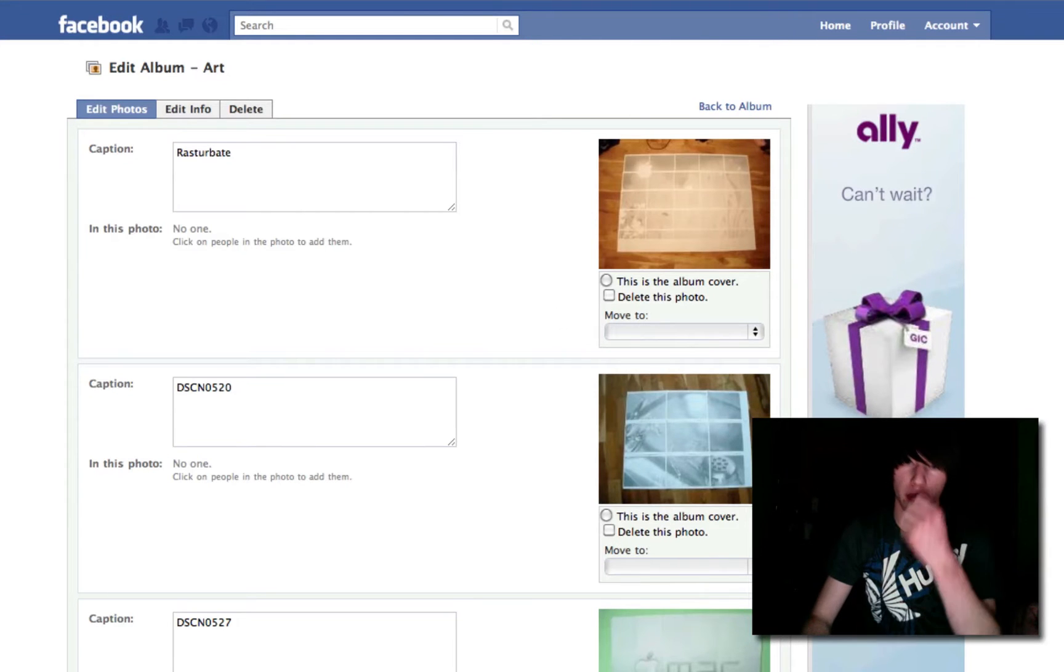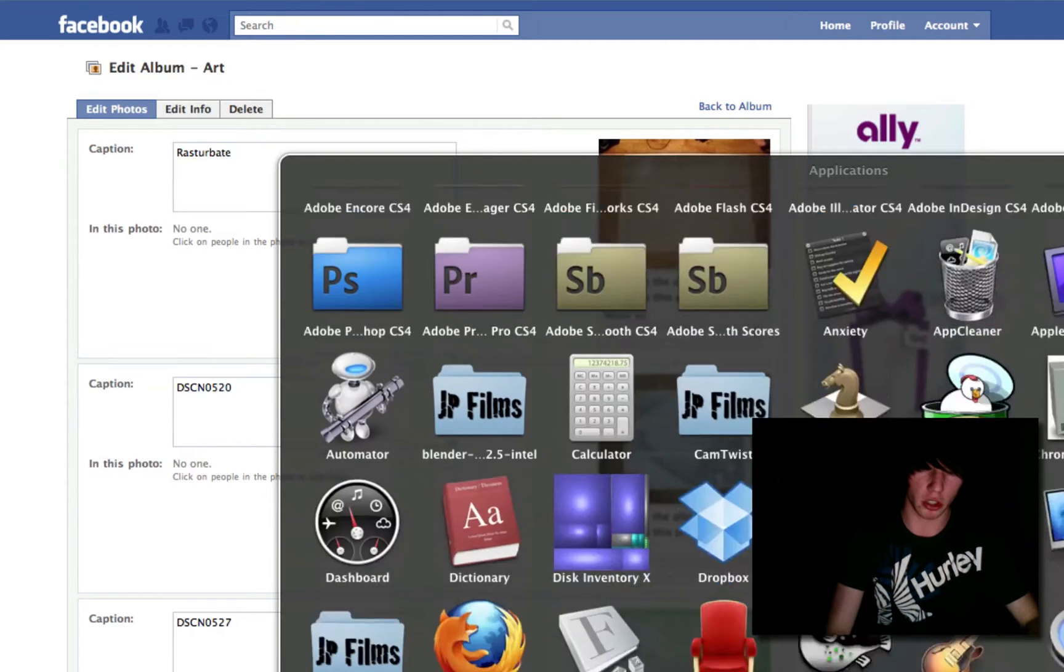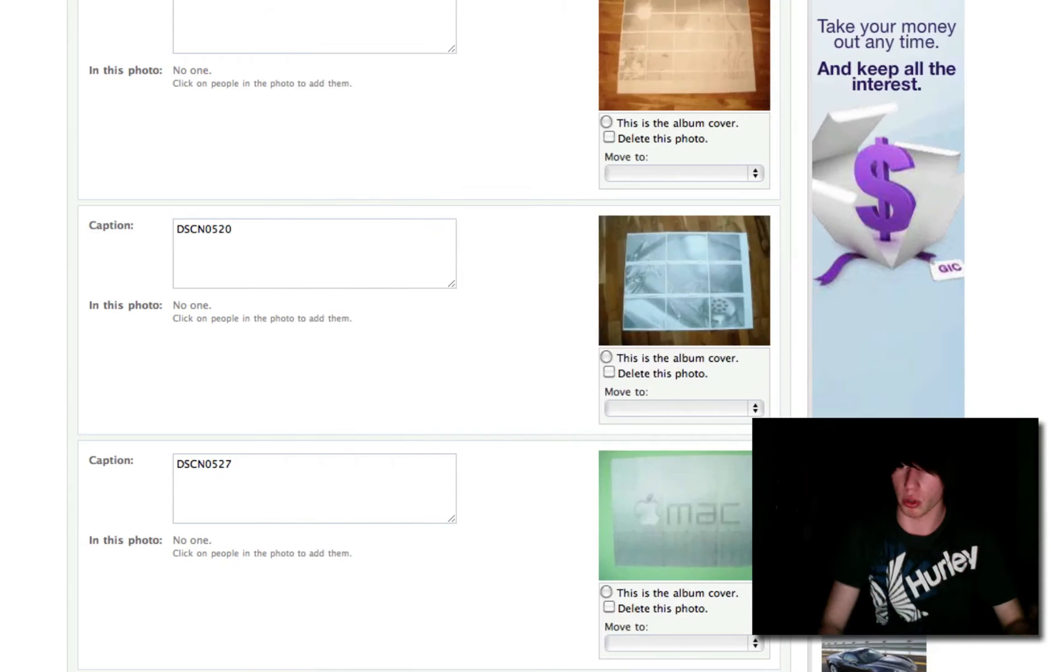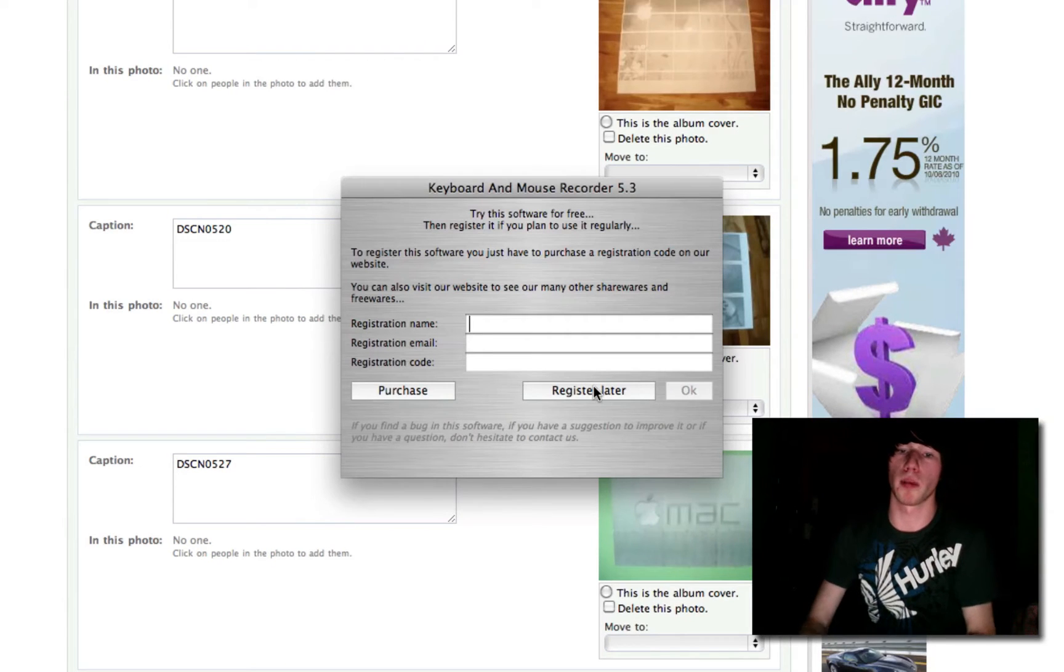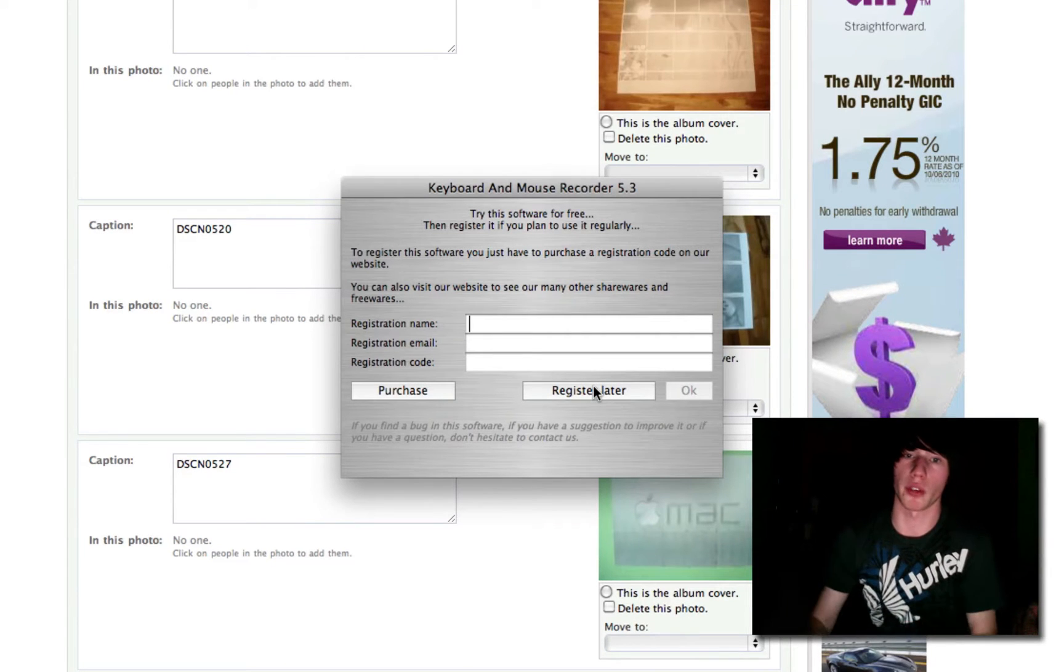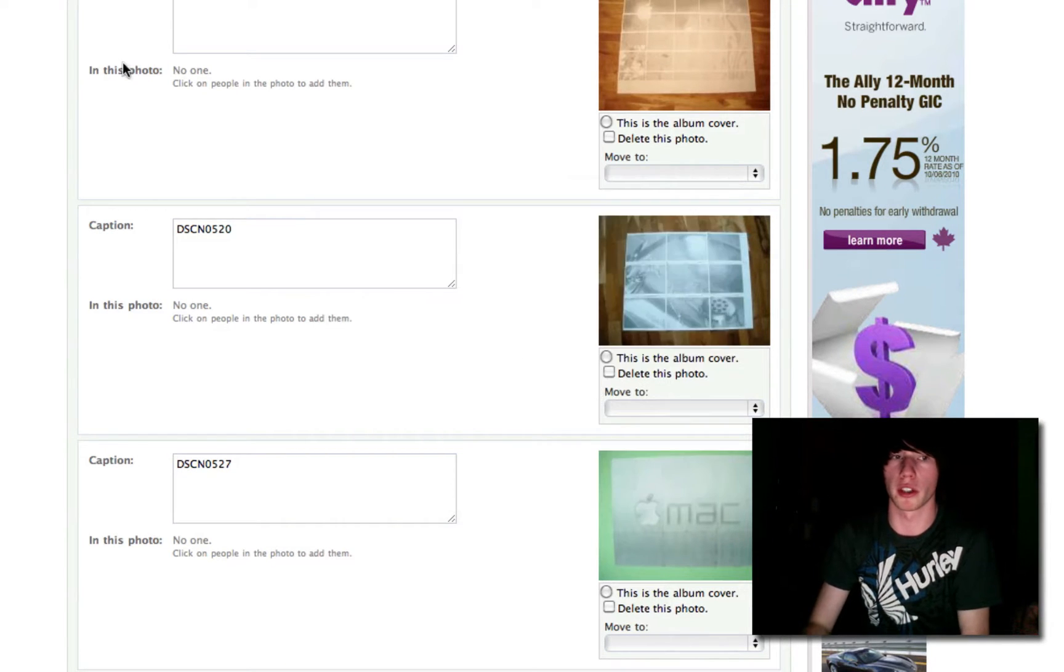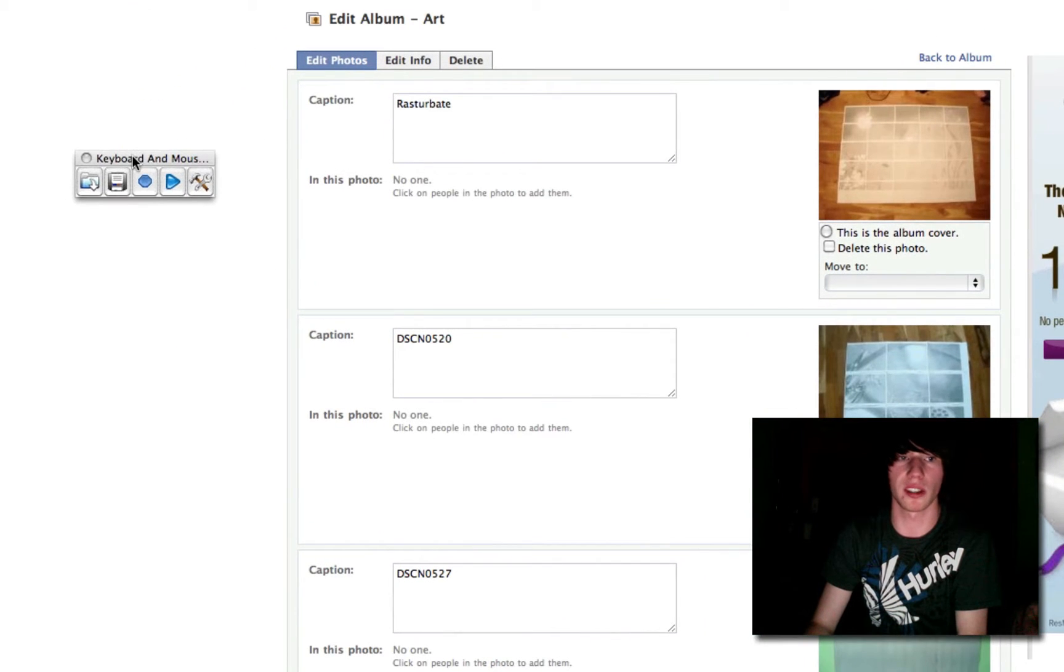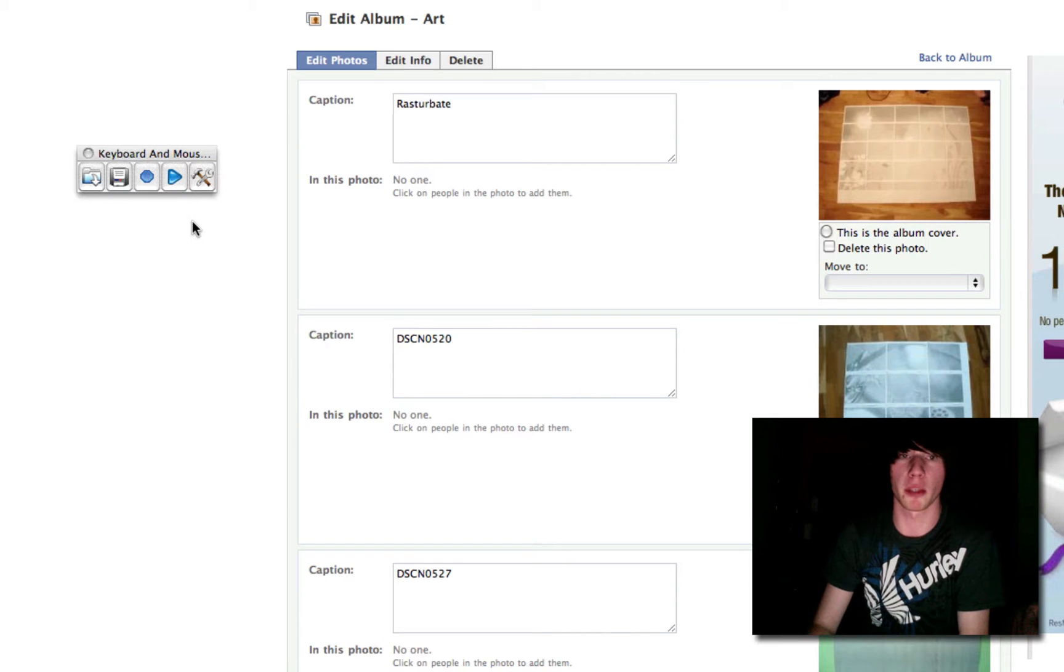Now, let's pull up Keyboard Mouse Recorder. The download will be in the description. It's Keyboard Mouse Recorder. It's a trial, but the trial lasts forever, so might as well use it. Register later. It's just this little, simple window with a record button, play button, settings, save, and open. We're obviously going to be using record here.